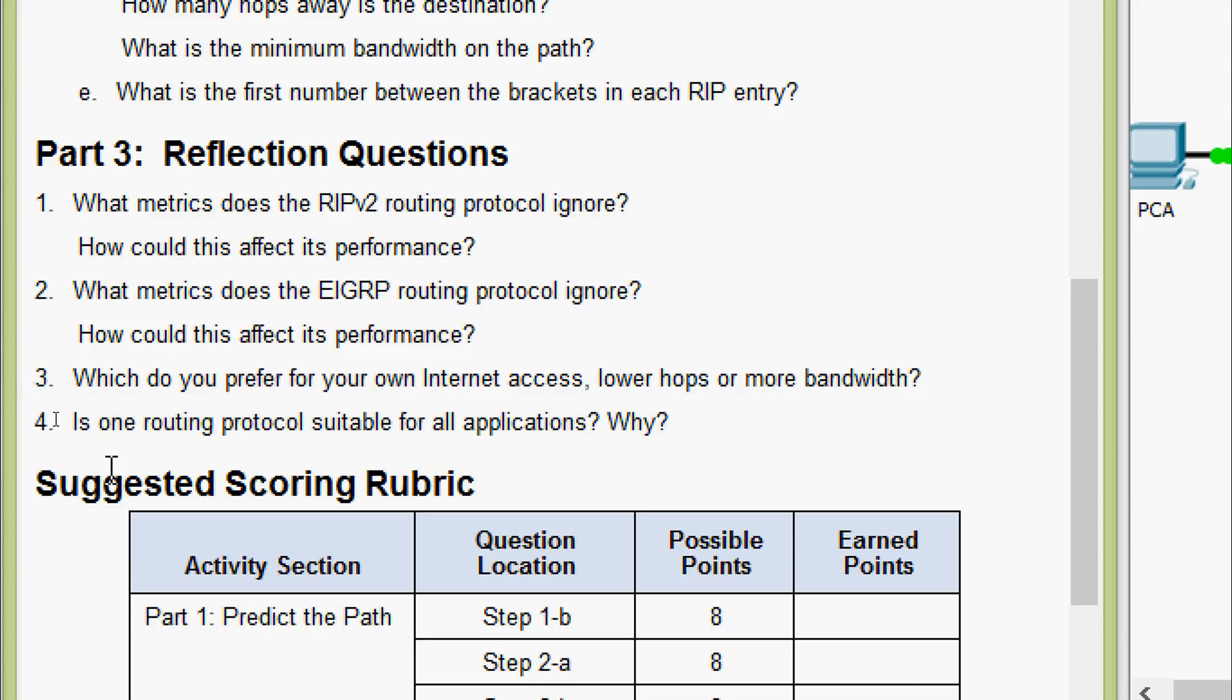Coming to the fourth question, is one routing protocol suitable for all applications? Why? This is also a kind of open-ended question. It may be or may not be.